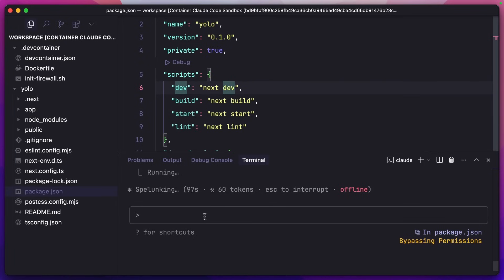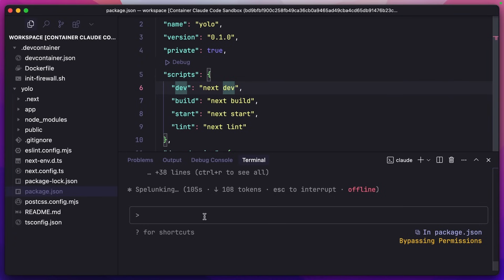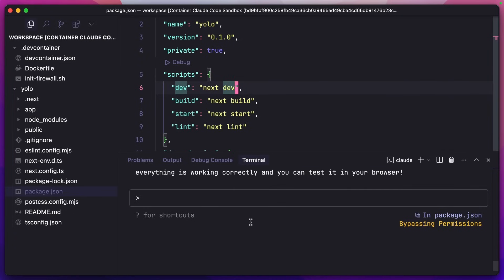Or if I was spinning up a brand new site like this and I just wanted to set it going, go and make myself a coffee, come back and then start working on it, this is a great way to do that. I'd be very interested to know if any of you are using YOLO mode with Claude Code. If you are, let me know in the comments below.